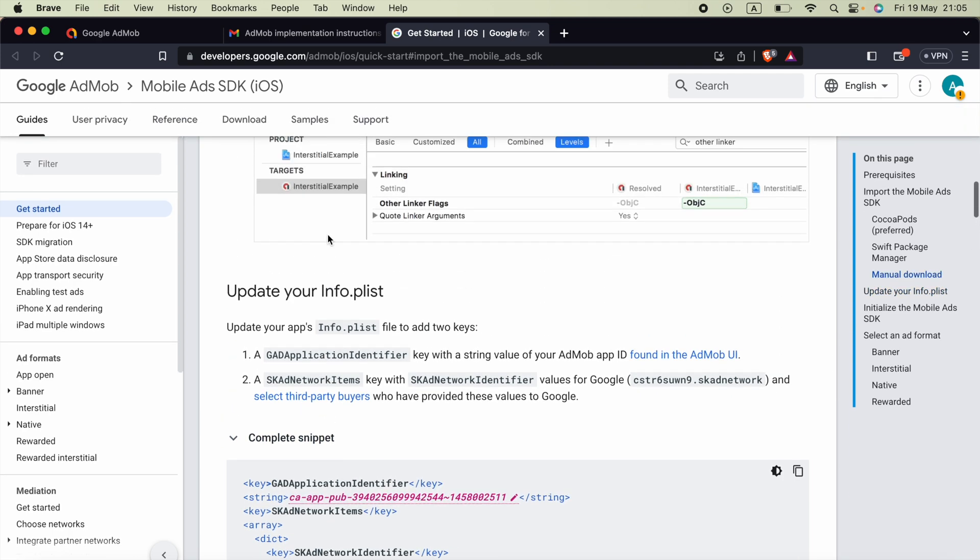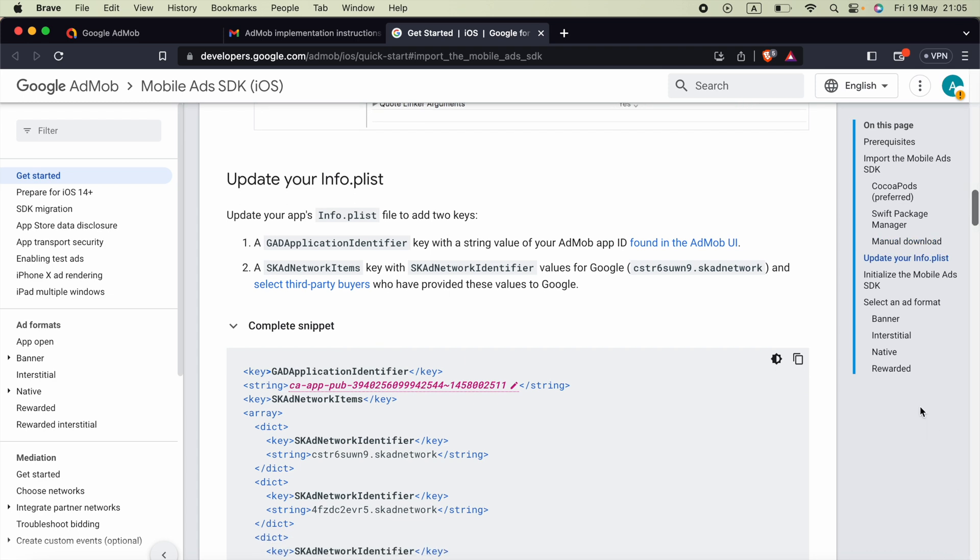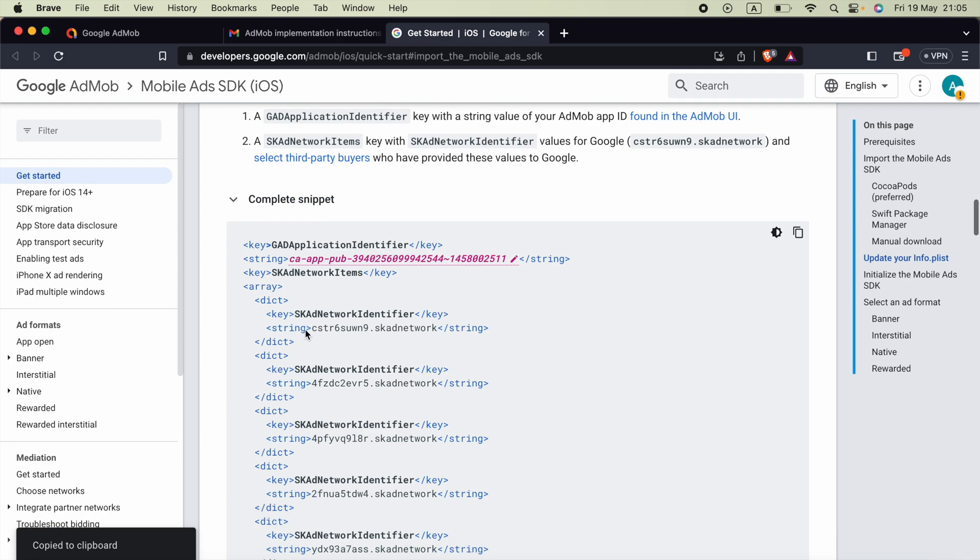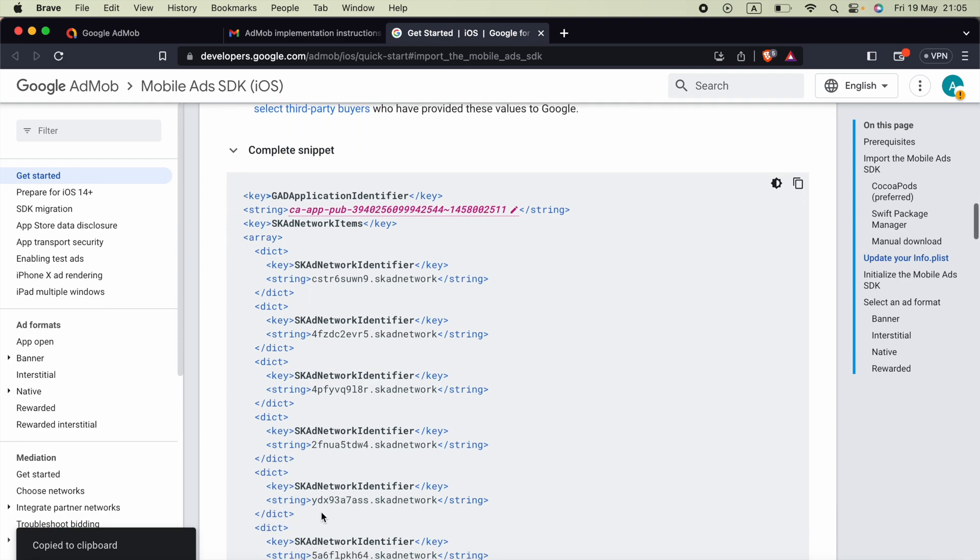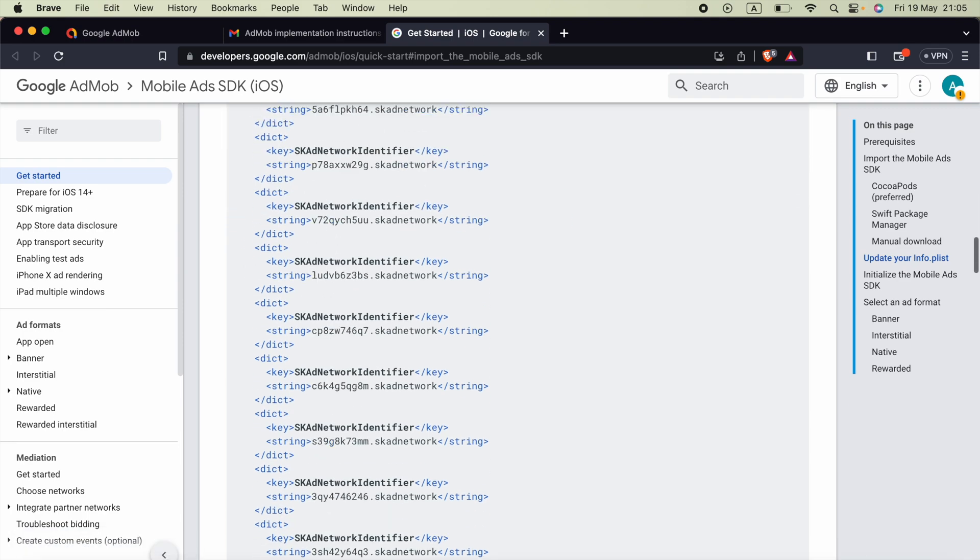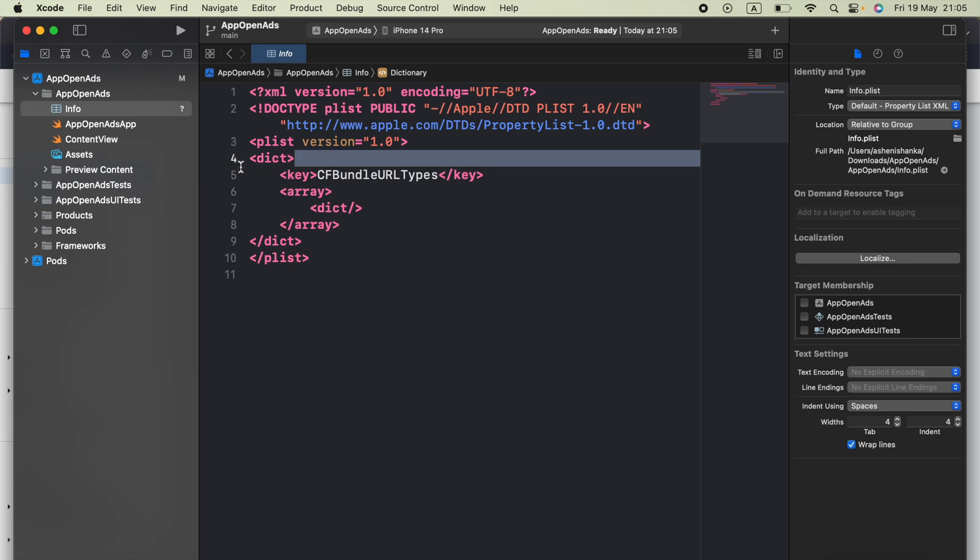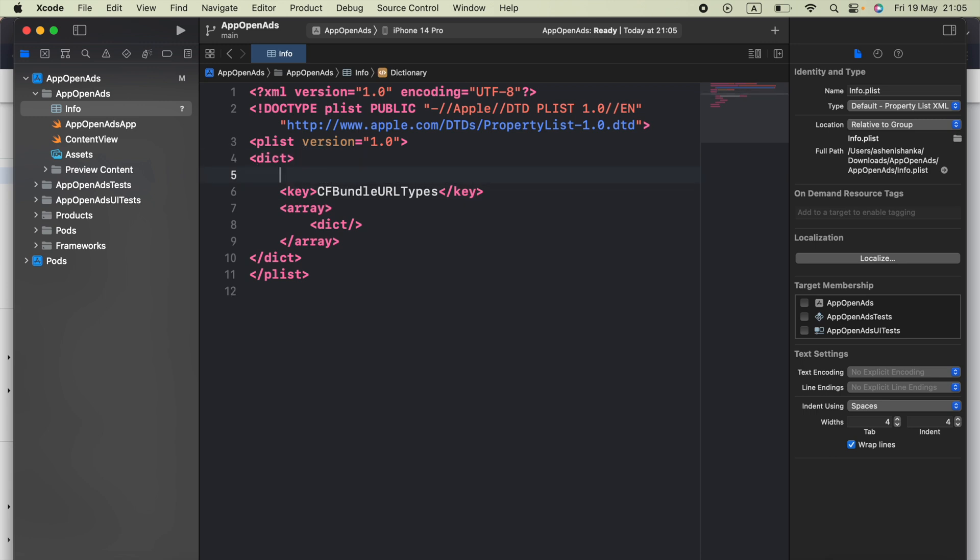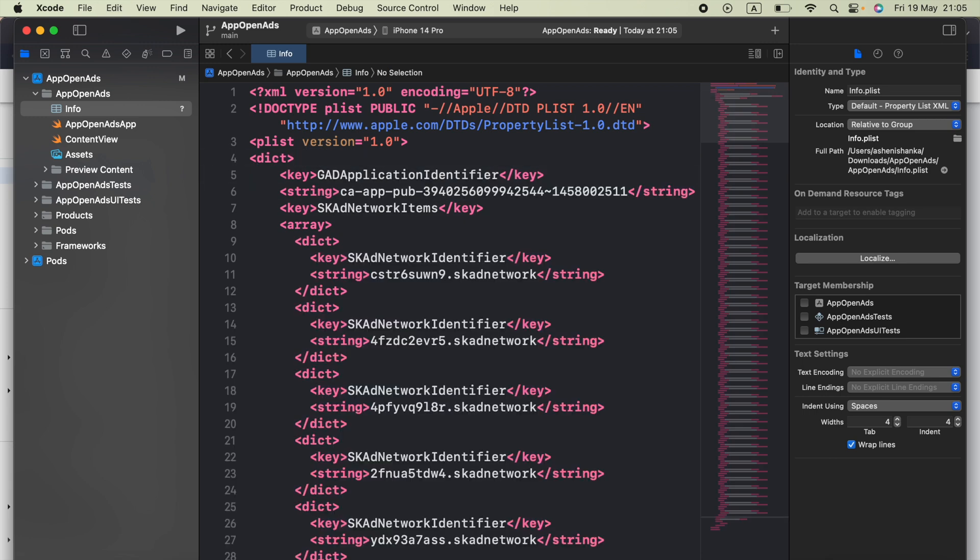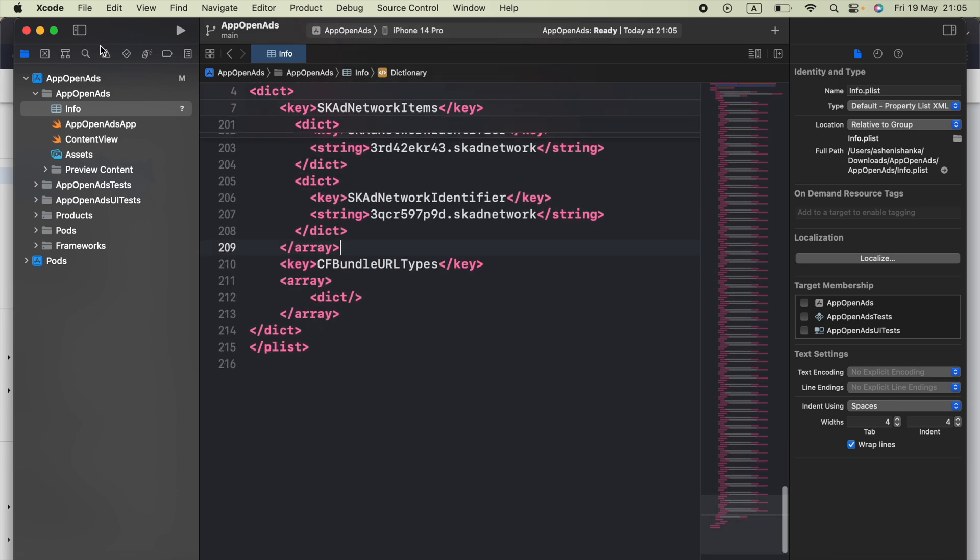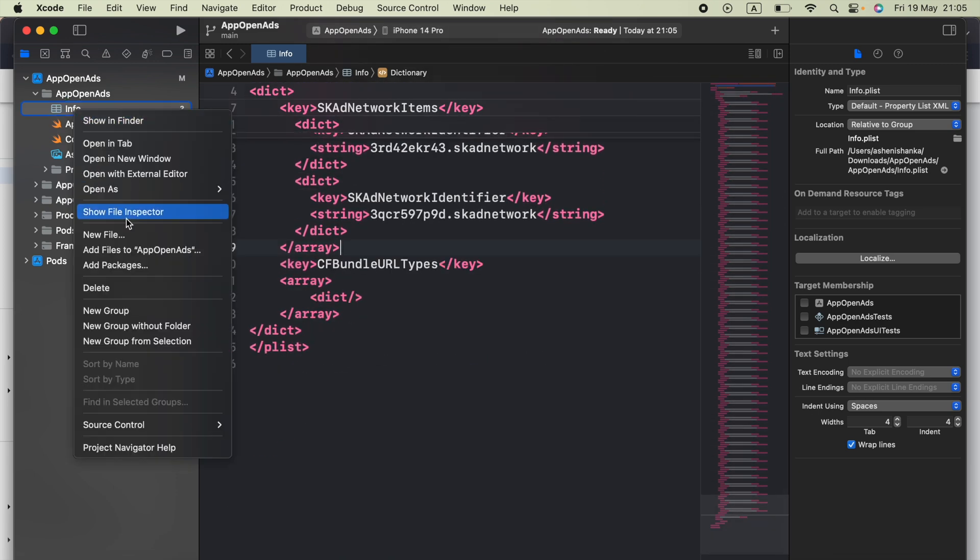Now go back to the AdMob implementation guide page. Here you will see the complete snippet code for the info.plist file. AdMob is required to set up this one. Then we can paste that below this dict tag like this. And we can right click on this info file, open as property list.